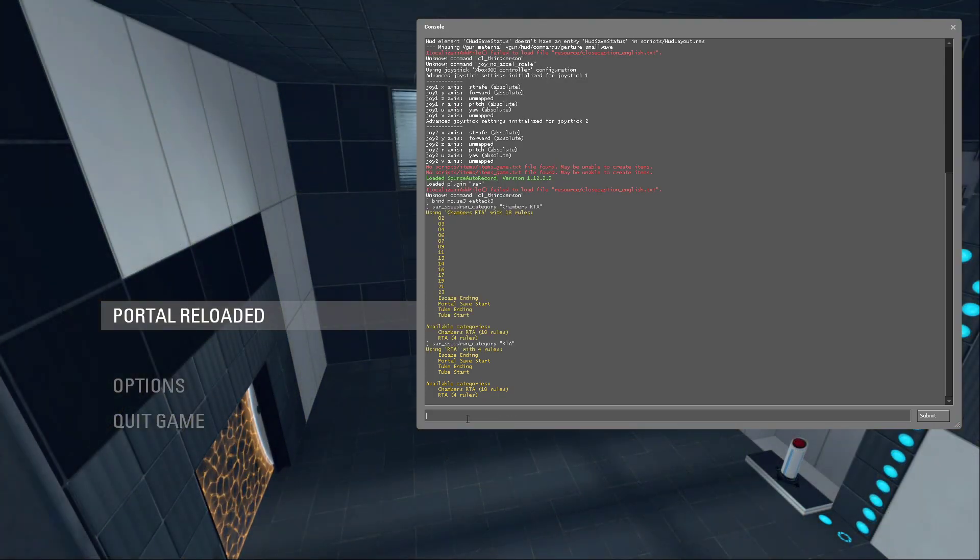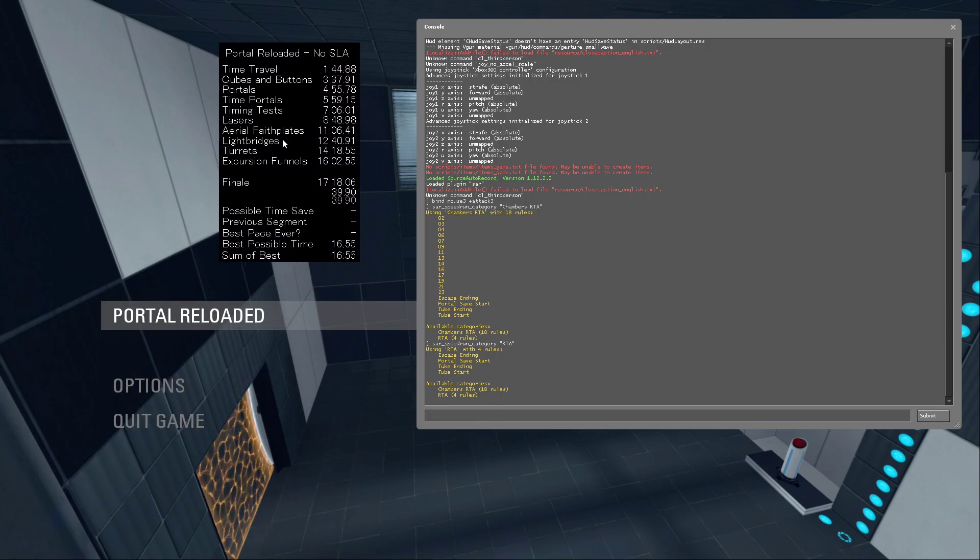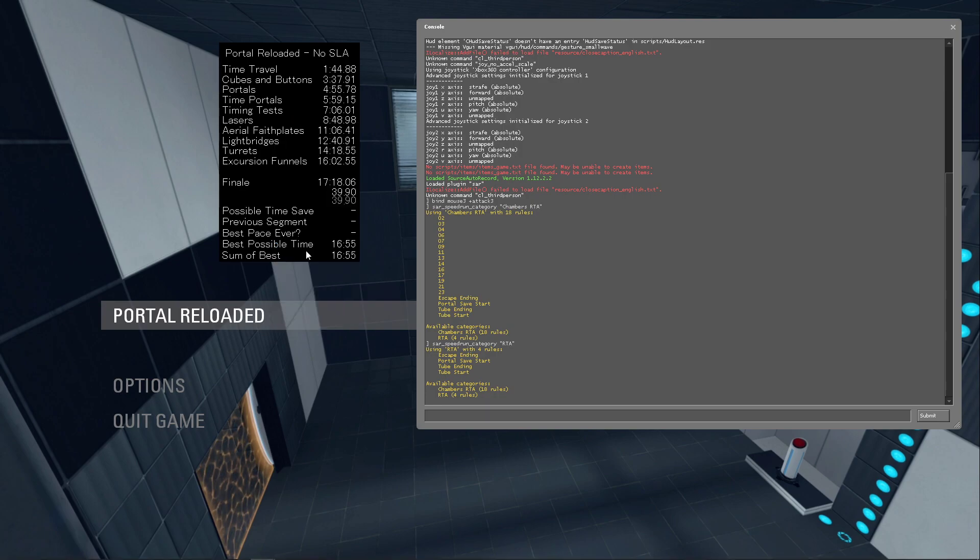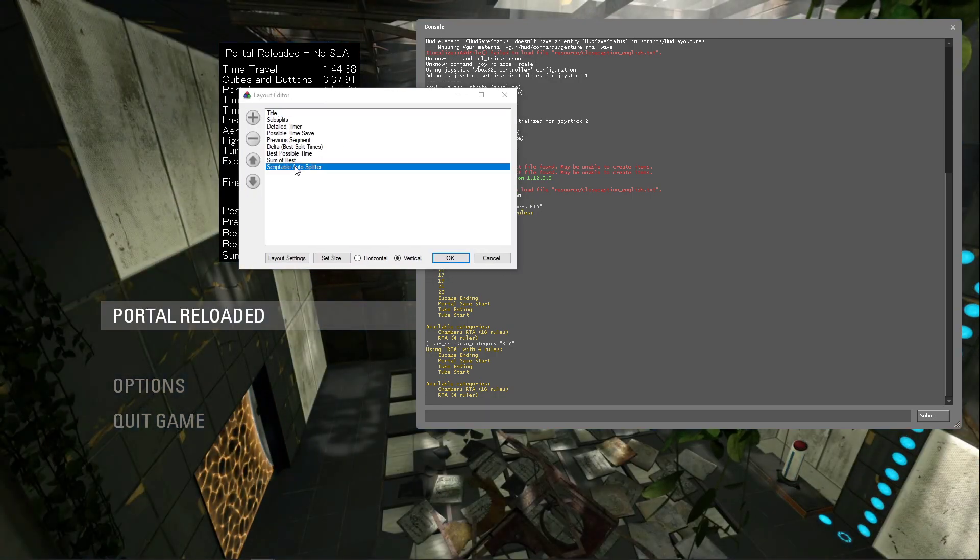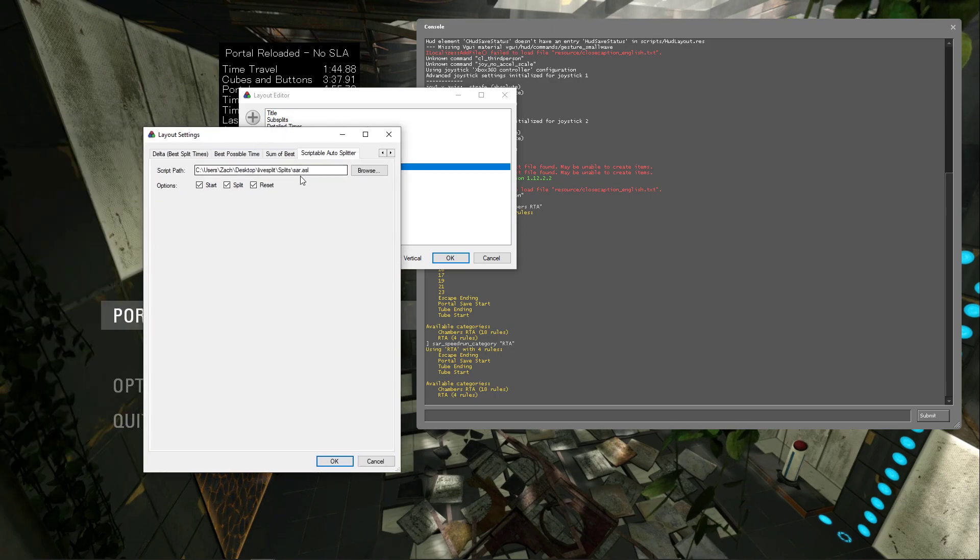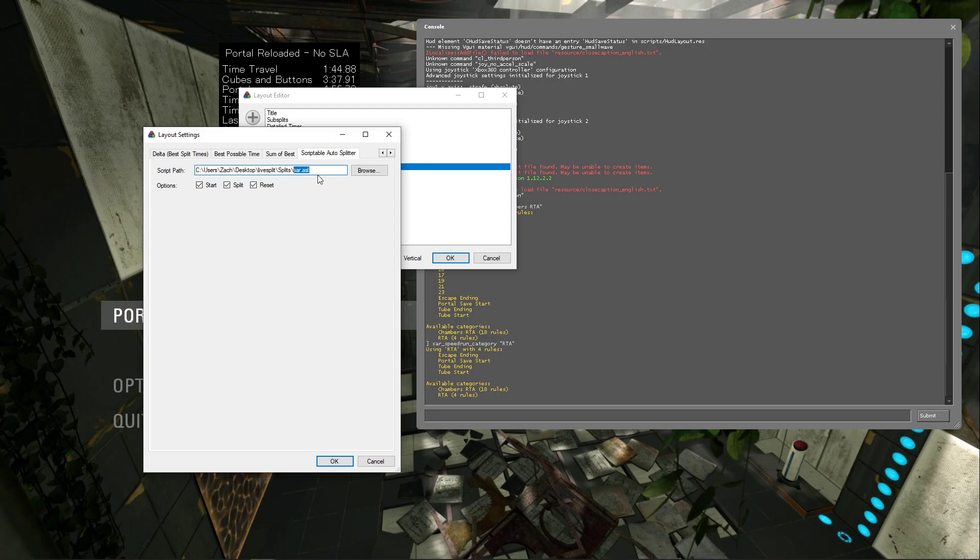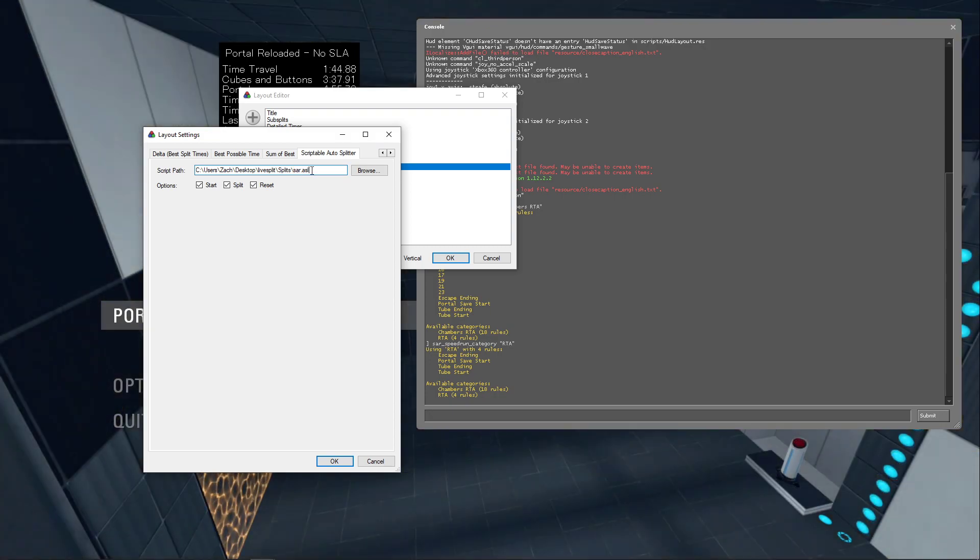So once you've done that, you want to also look at your LiveSplit, and then make sure your layout has the scriptable autosplitter, and it points to start.asl, and that all these are checked. Just like the normal, this is just the regular start.asl that you would use in a Portal 2 inbounds run.